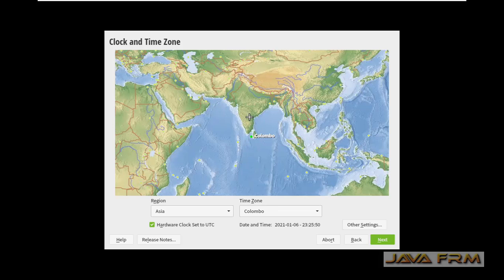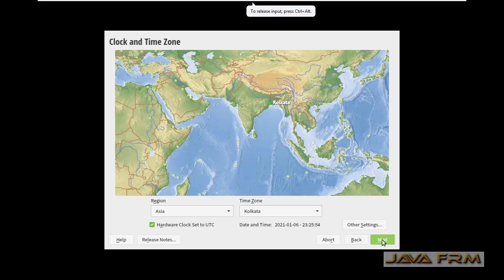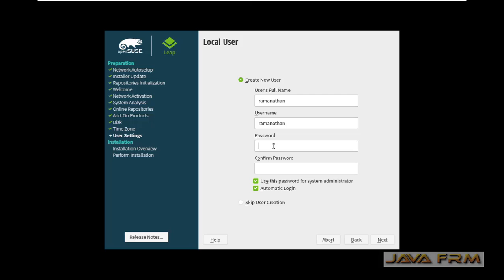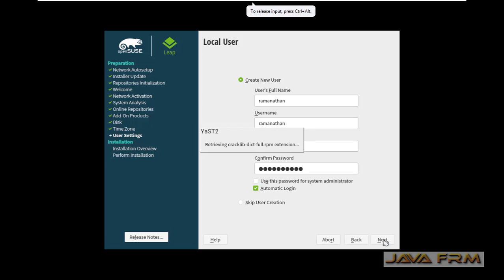Now I am selecting the time zone. It's my location, click the next button. Now I am going to create one login username and provide a password to that login user. Click the next button.